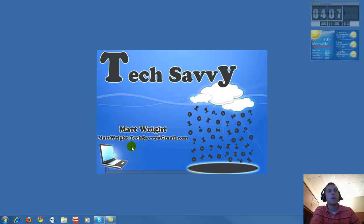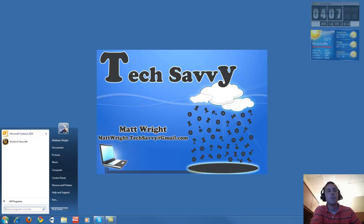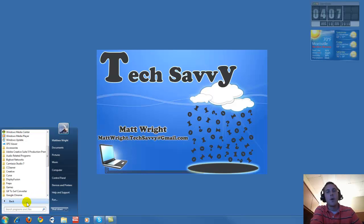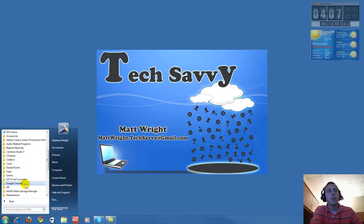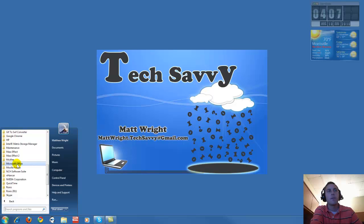We're going to start by opening up a Word document and doing some simple things with cutting and pasting. Go left click on the start menu button down the bottom left, then go to all programs. We're going to look for Microsoft Office, and hopefully you have this.